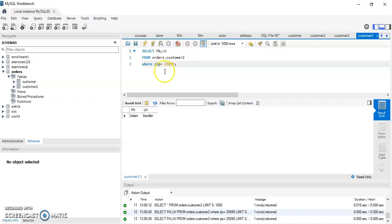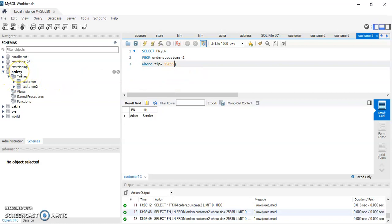I want to get you used to writing SQL code rather than relying on Workbench shortcuts, because not every platform you use will have Workbench. It's good to know things like writing 'USE schema' to select a database. I hope that was helpful — if you have any questions let me know. Thank you, have a wonderful day.